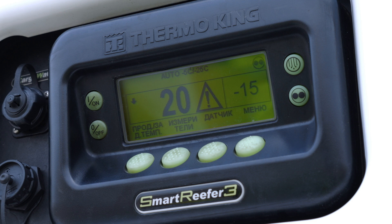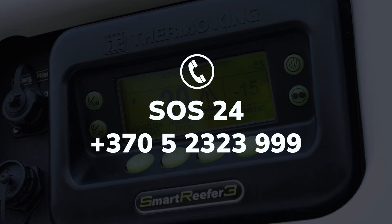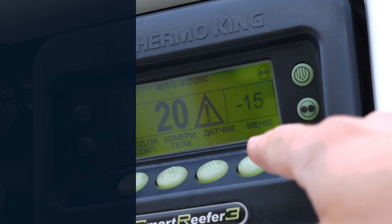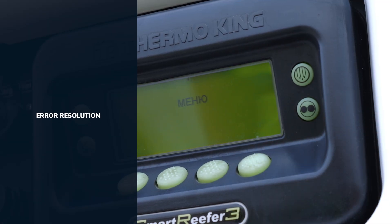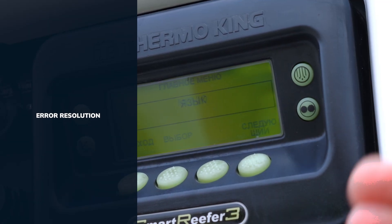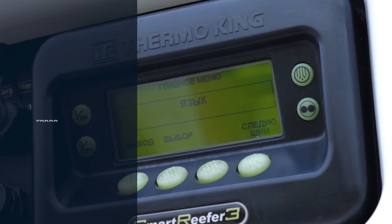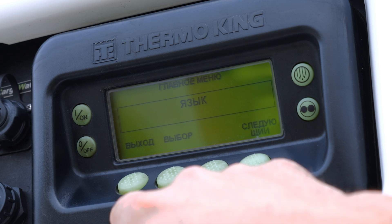You should report such errors to the SOS 24 service by calling +370 523 239 99. After reporting the errors, they need to be cleared so that the unit can start operating correctly.